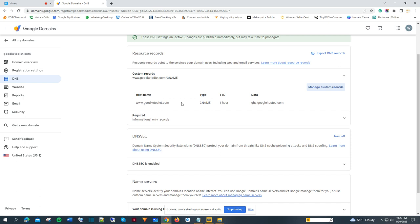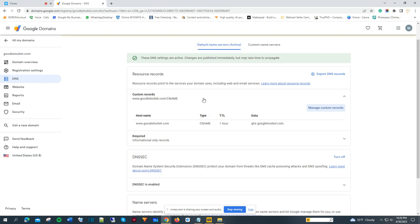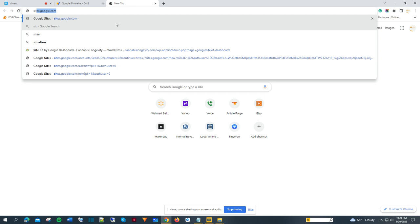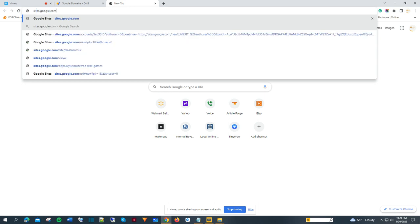If you already have a site, the best way to do this is to go to your site and click on the publish button in the top right corner. Since I don't have a site yet, I'm going to create one quickly to show you how to do this. I'll go to sites.google.com.